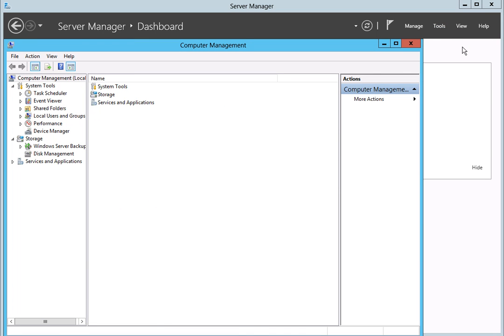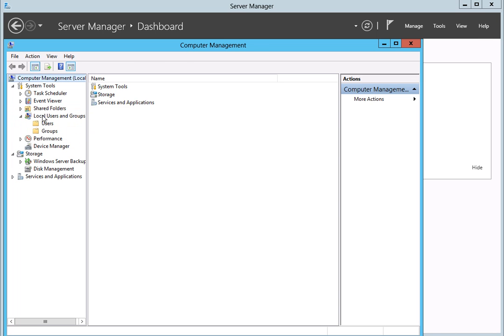When the Computer Management screen displays, click on the Local Users and Groups menu item found on the left side of the screen. Then click on the Users folder.